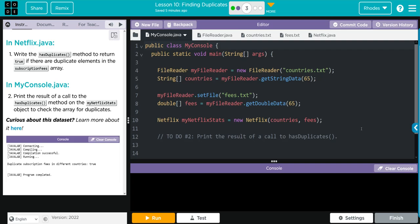In Netflix.java we're going to write a hasDuplicate method to return true if there are duplicate elements in the subscription fees array. In MyConsole.java we're going to print the results of a call to the hasDuplicate method on the myNetflixStats object to check the array for duplicates. Curious about the data set? You always should be kids, check it right there.